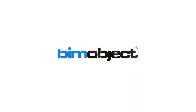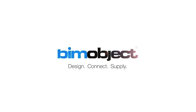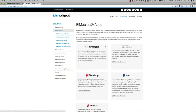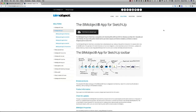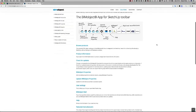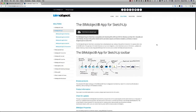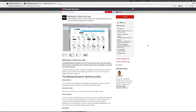From the landing page of BIMObject you will see there's a tab called Apps, and this gives you a link to all of our apps currently available. You can see here we have the SketchUp app. You click to download and this gives you a page of information about how to use the app, what the different buttons mean, and information on how to install.